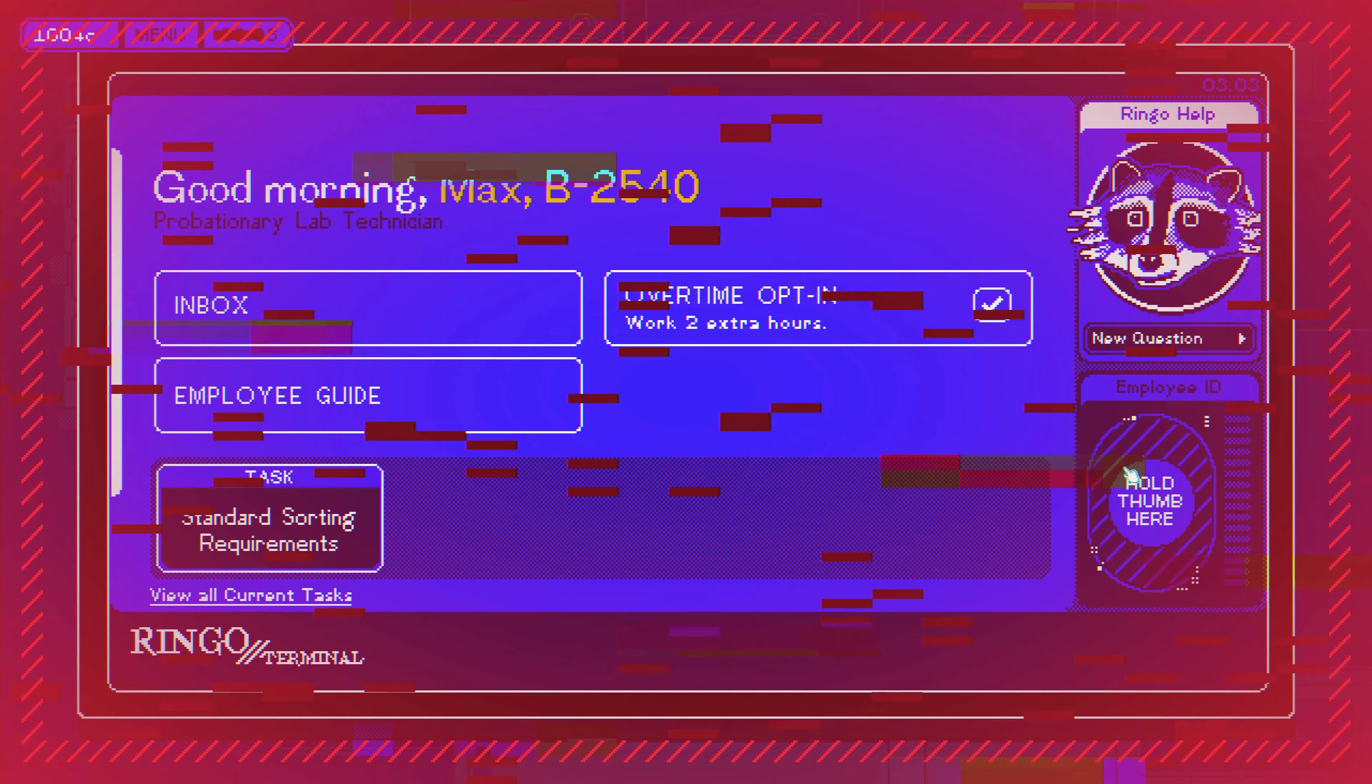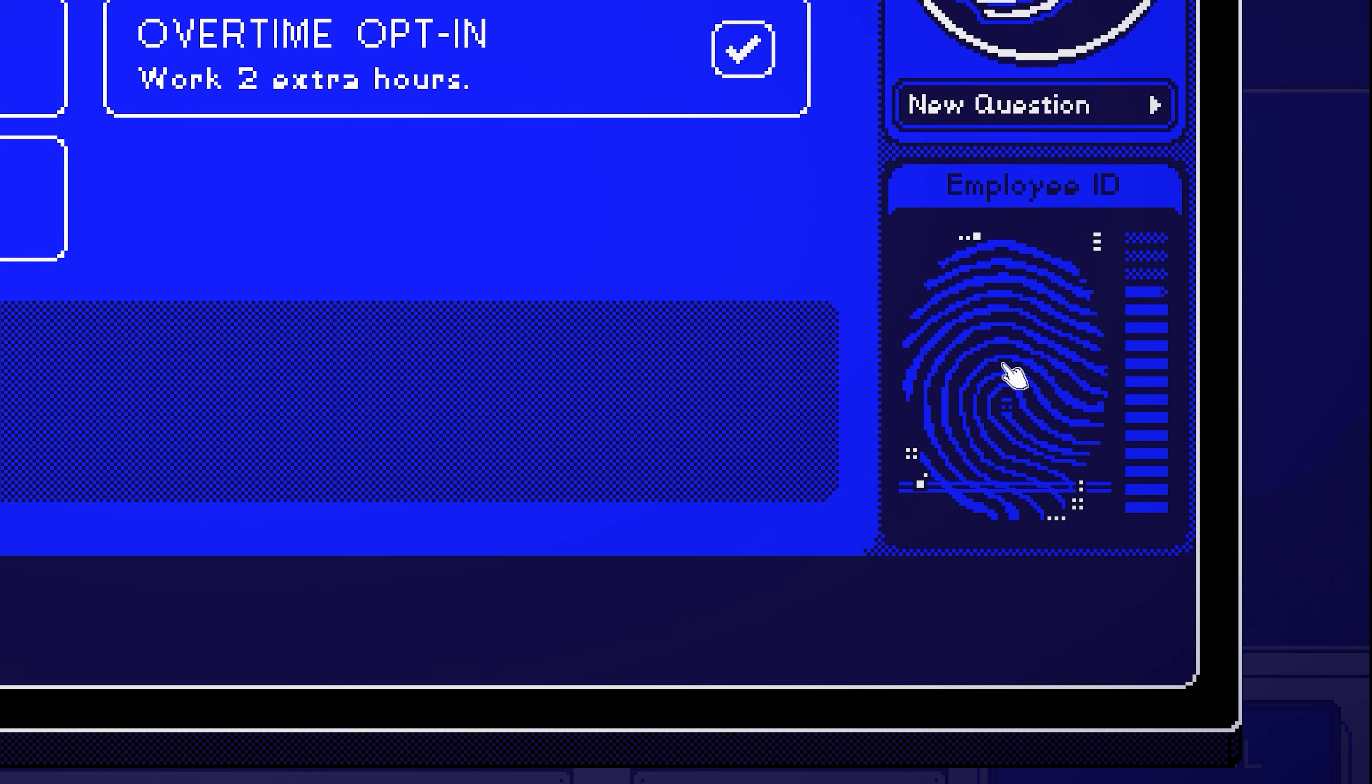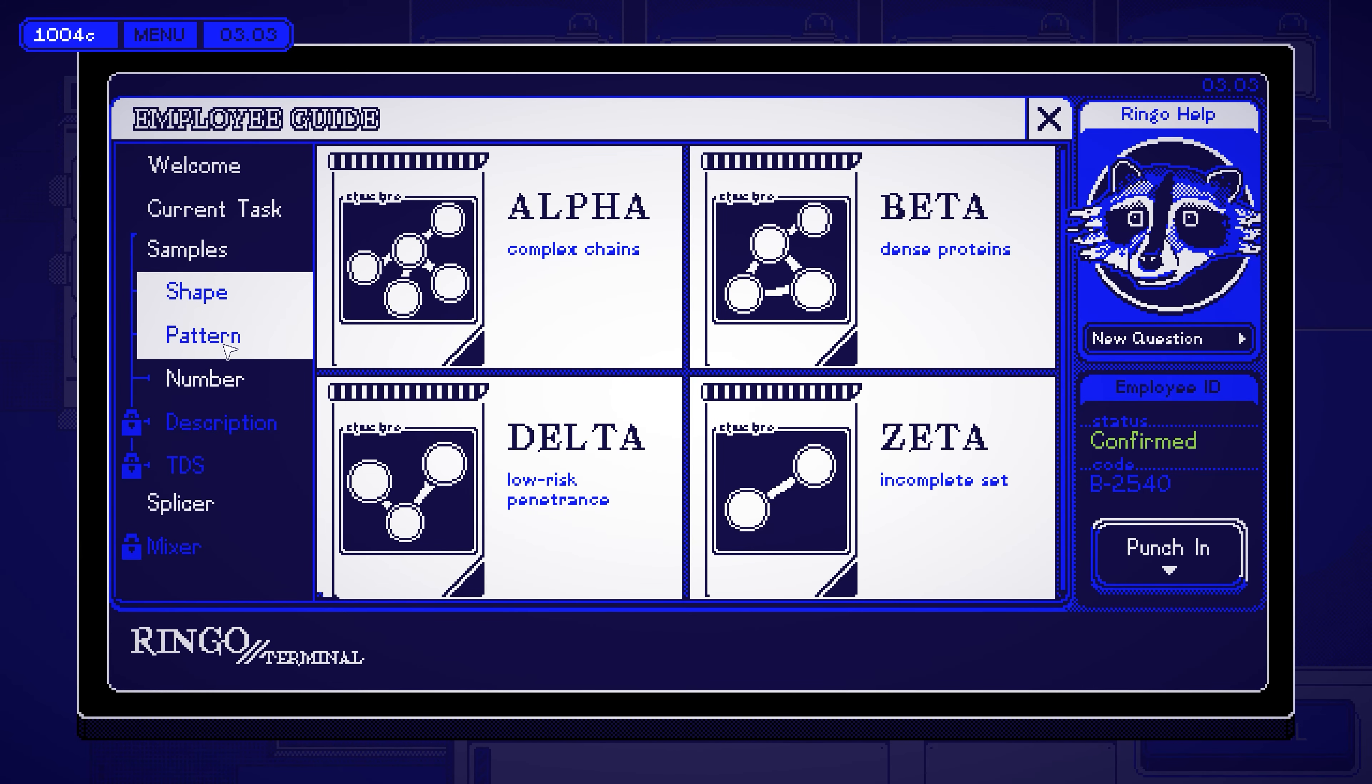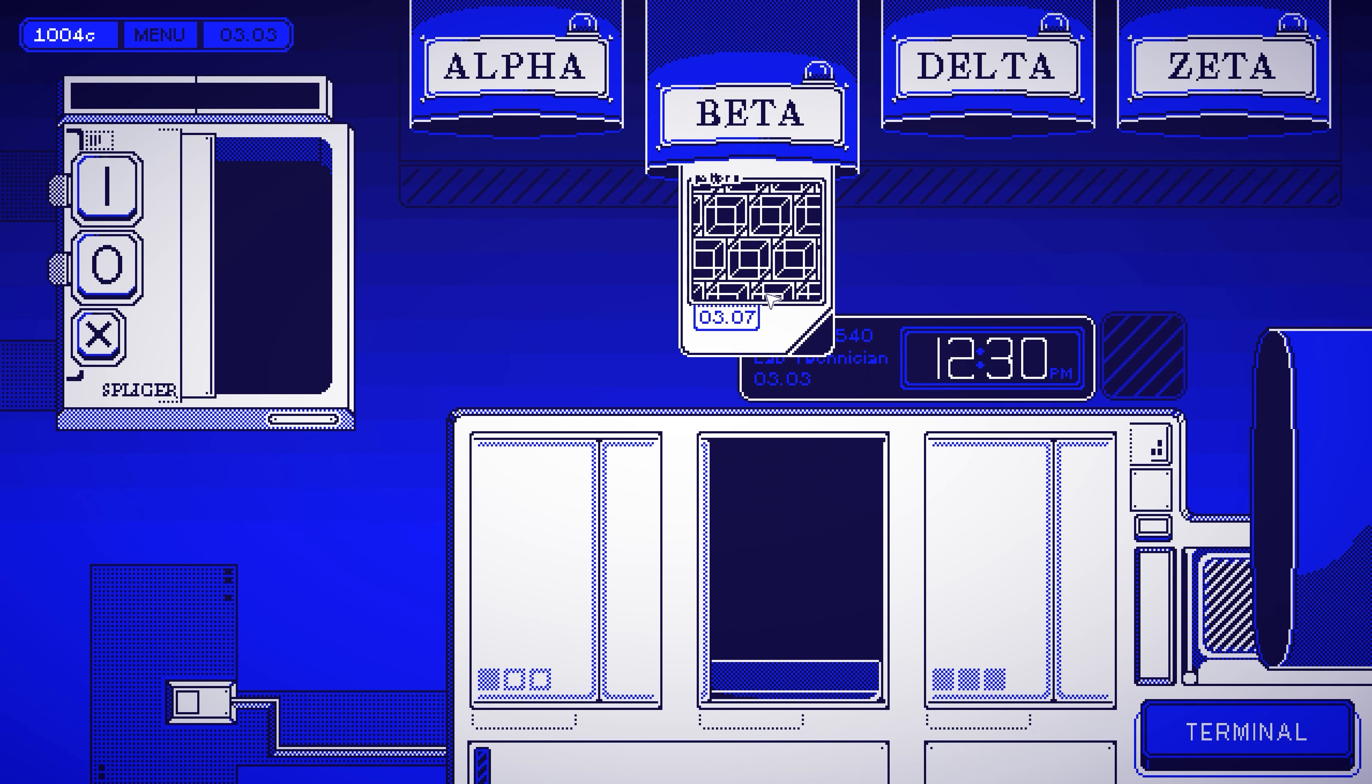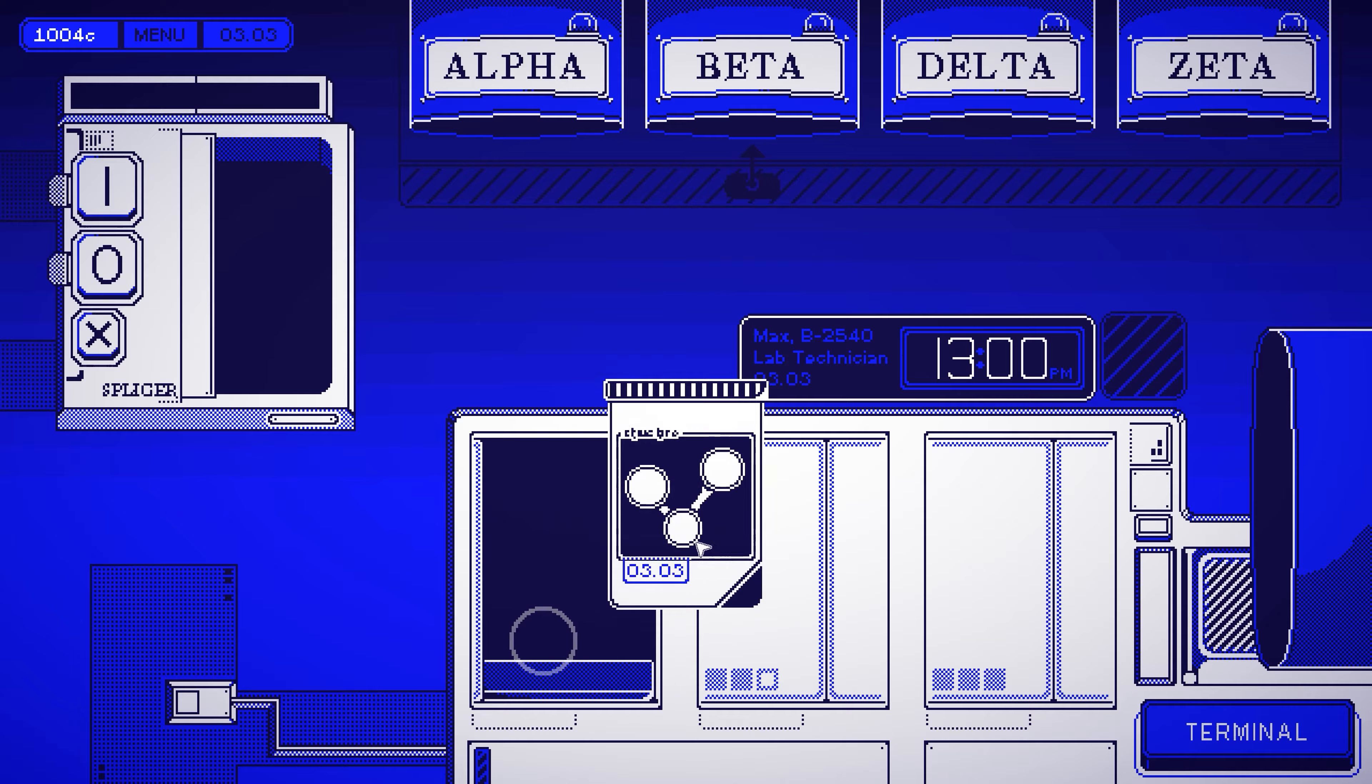You have been assigned the lifelong role of sample sorting. Simply punch in, consult your employee guide, select a sample, and send it on its way.